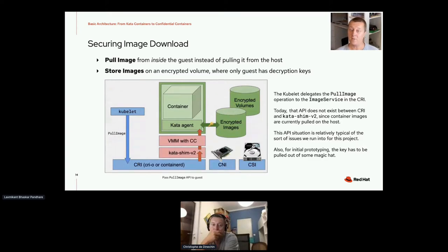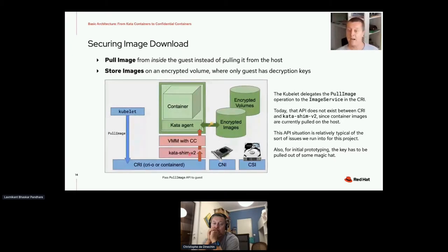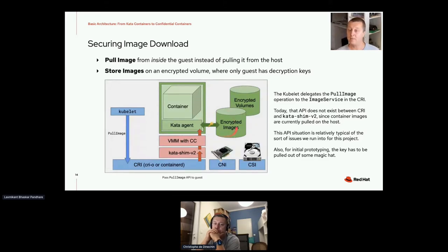The next step is to secure the image download — making sure that the pull image operation happens from within the guest instead of happening on the host as it does today. What happens today is that the Kubelet sends a pull image request delegated to the image service in the container runtime. We need to forward that information to the Kata agent so that it can itself pull the image. This highlights a typical API situation for this project where APIs today send data to the wrong party or the wrong security realm. For the initial prototyping, we'll bake keys to decrypt images inside the boot image, but later we need to fetch these keys in a scalable way in the cloud, since we can't have a different image for each container service.